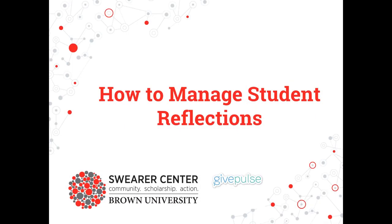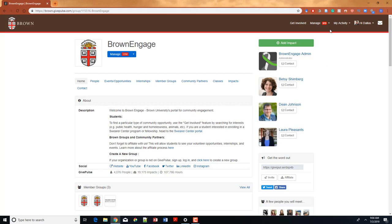Welcome! In this video, we'll be showing you how to view reflections from volunteers when they report hours on Brown Engage. Before we begin, make sure you're logged in.